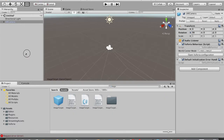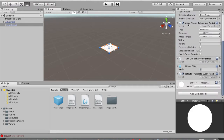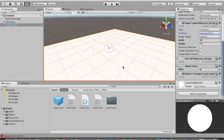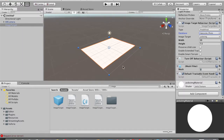Make sure the position of the Image Target in the Inspector is set to 0, 0, 0 for X, Y, and Z. Then under the Image Target Behaviour script, tap the Database dropdown and select 'awesome_photo'.